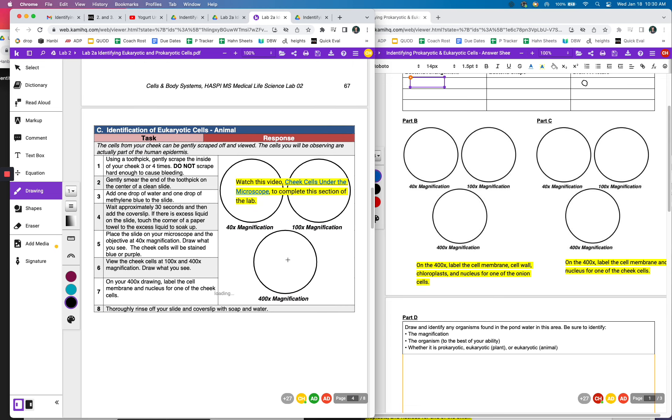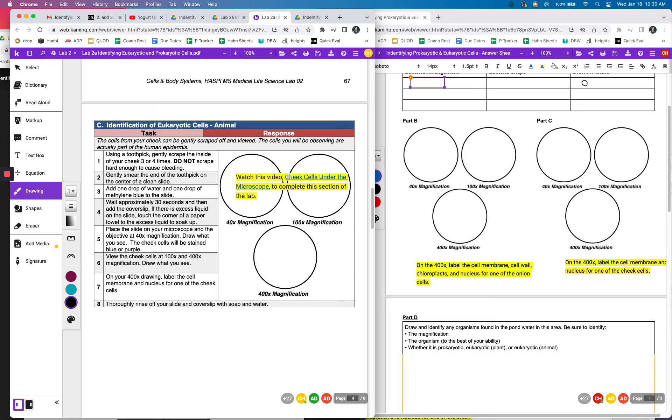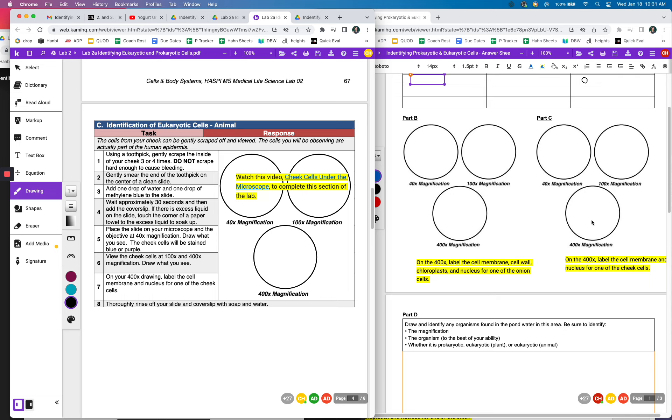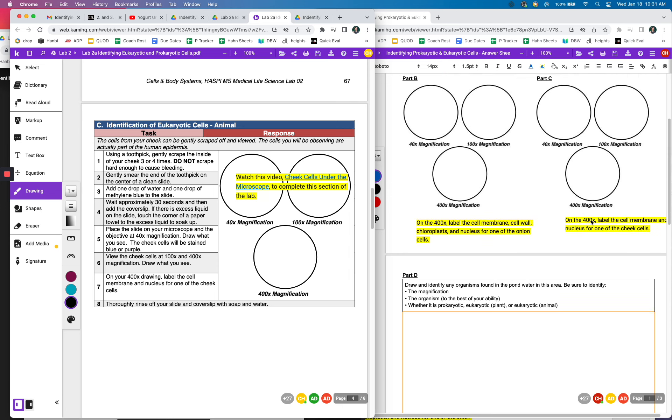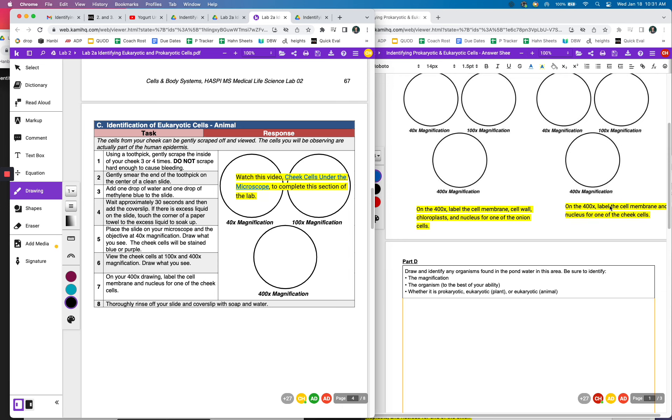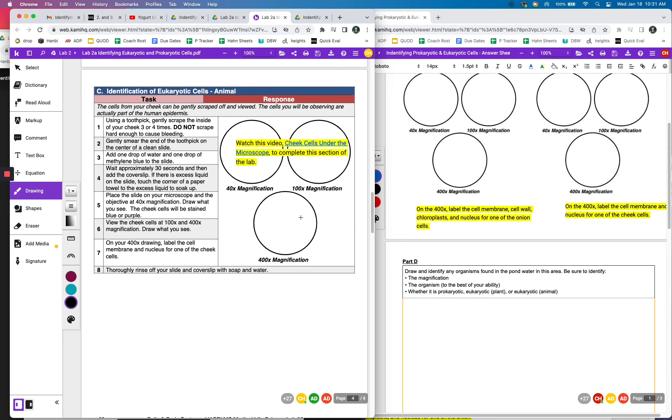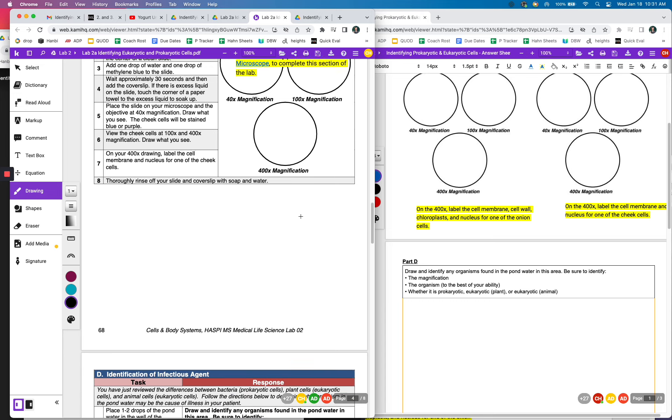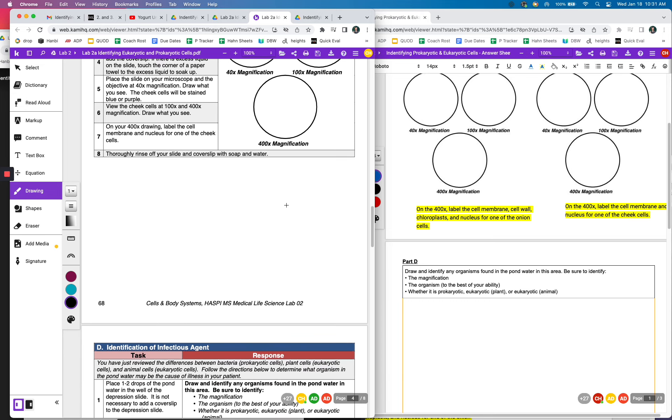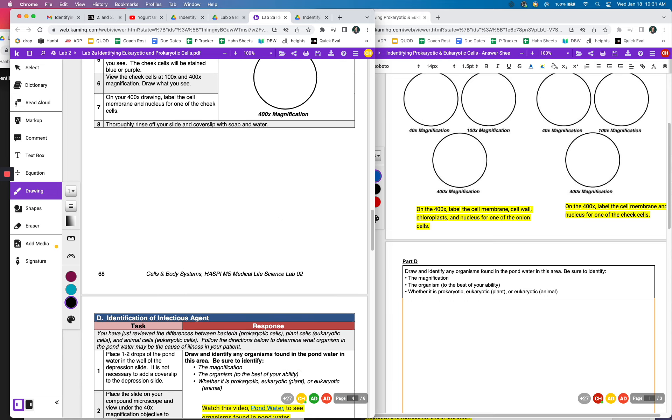Then you're going to look at cheek cells. So the onion cell is a plant cell and the cheek cells are coming from a person, so that's an animal cell. So we'll look at what are some differences between plant and animal cells. And again, you're going to draw them. And remember, if you're drawing under 40 magnification, it shouldn't look the same as the 400 magnification. The 400 should be much bigger because you're close up with the microscope. It's giving you a closer view, an enlarged view.